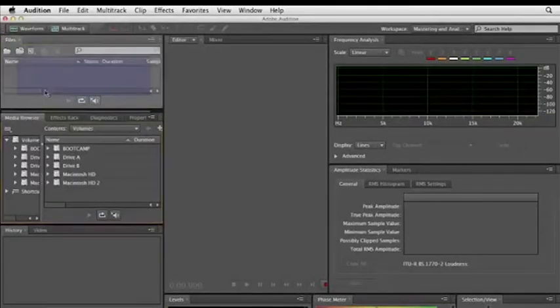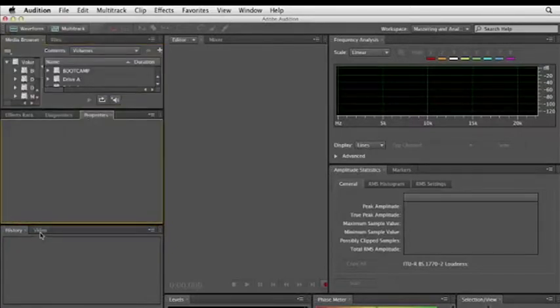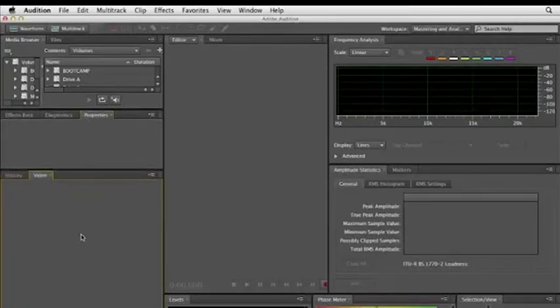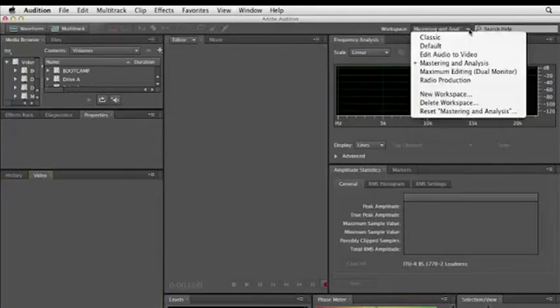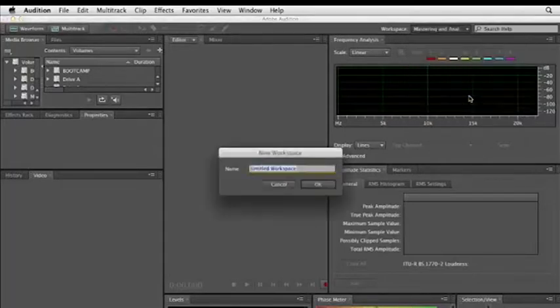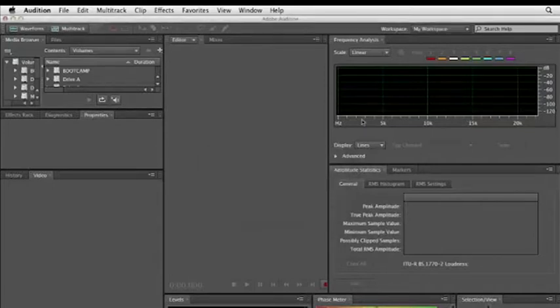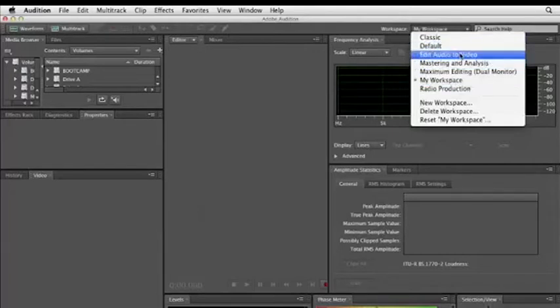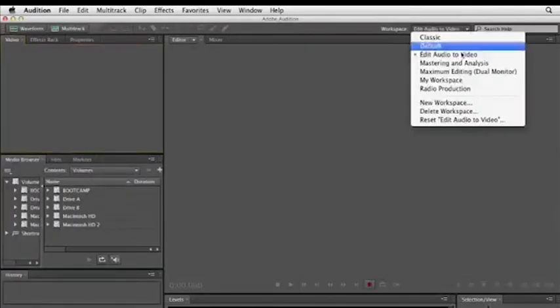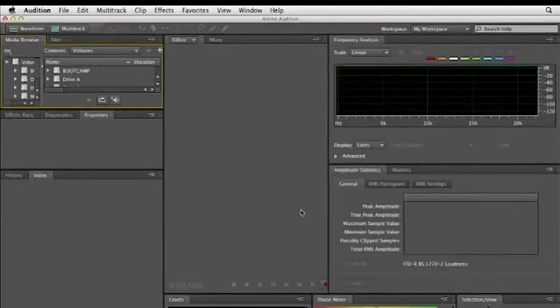Now, if and when you land on an arrangement of panels that you find really useful, maybe in my case something like this, you can save the arrangement so you can always call it up again later. Let's go to the workspace menu again and choose New Workspace. Then name your workspace. I'll just call it My Workspace and click OK. And now I have a new custom workspace available. So if I were to switch to another one, I could select My Workspace to switch back.